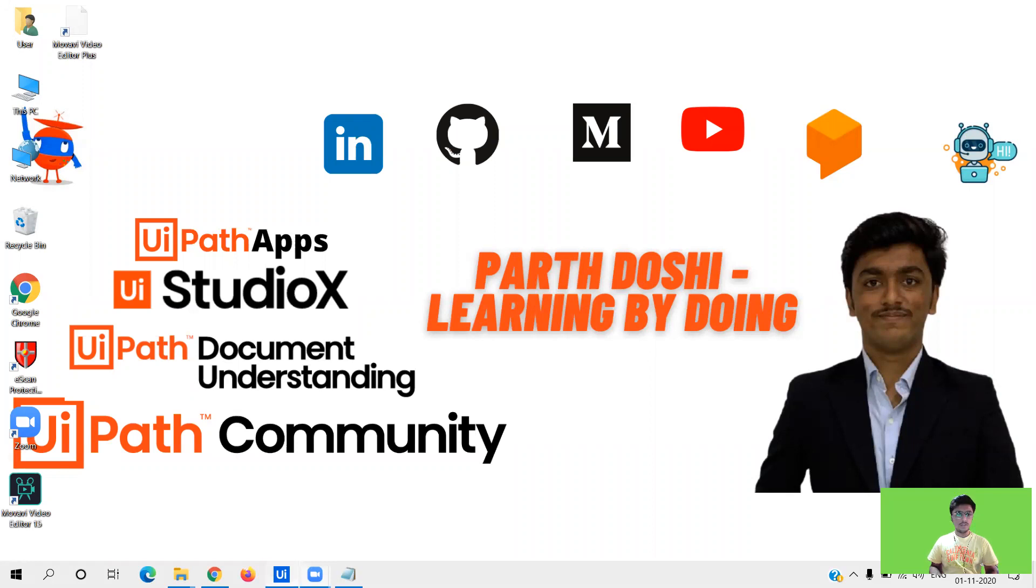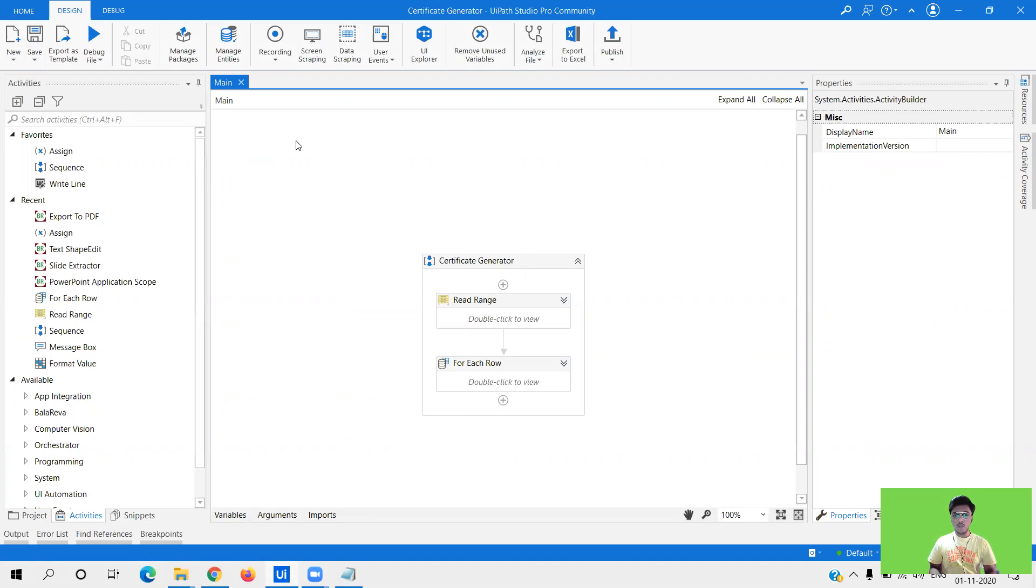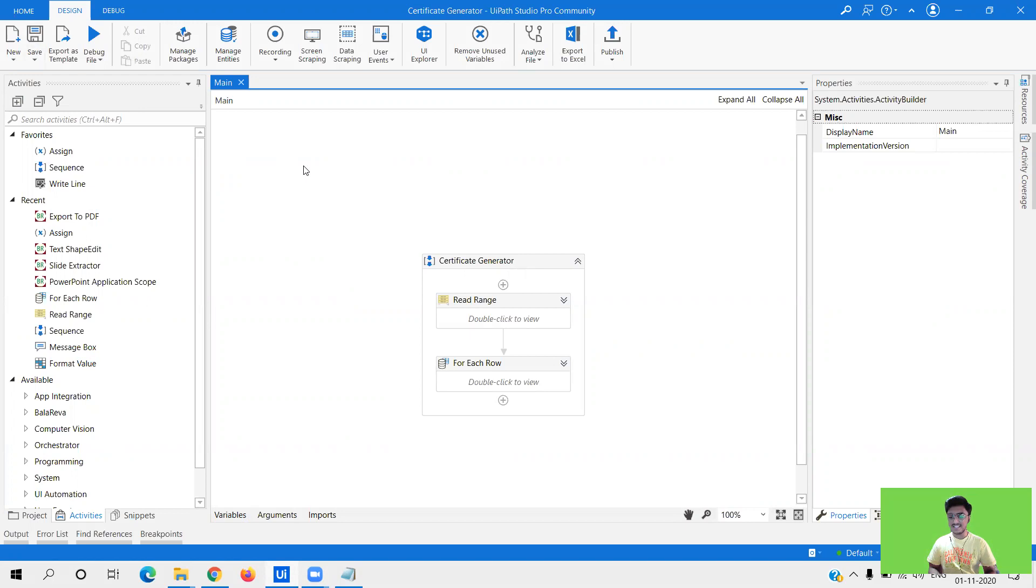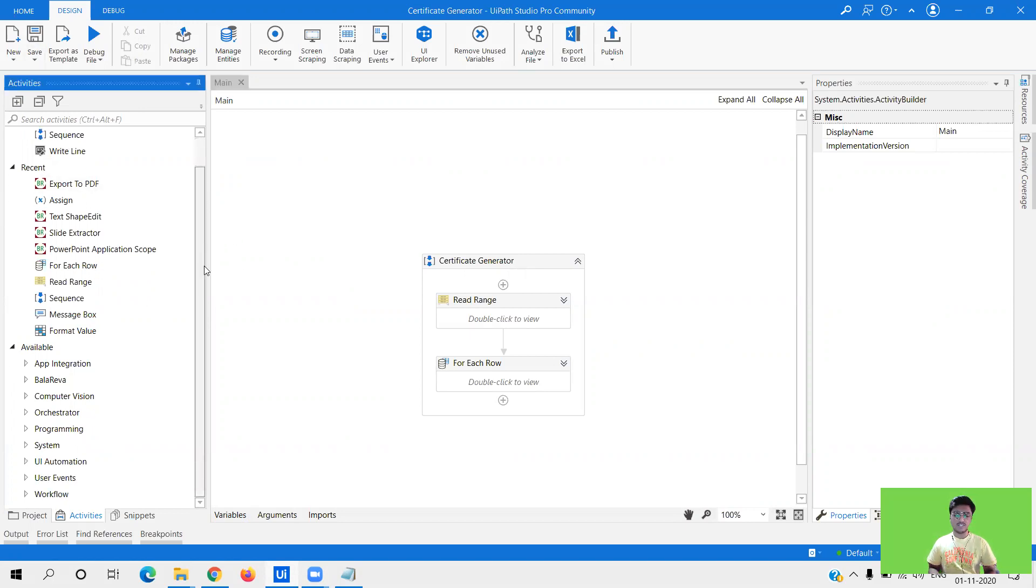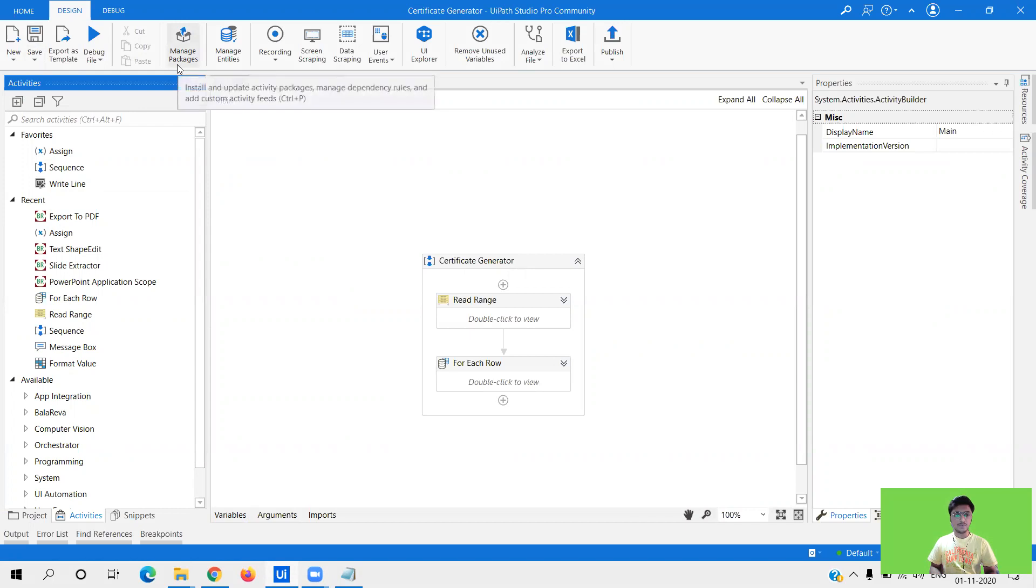So in this particular video there is one set of package that we need to install which has been developed by Balareva sir. He has amazing set of activities in UiPath. And I think if you are watching this video, you have at least used twice or thrice Balareva activities which are really amazing.